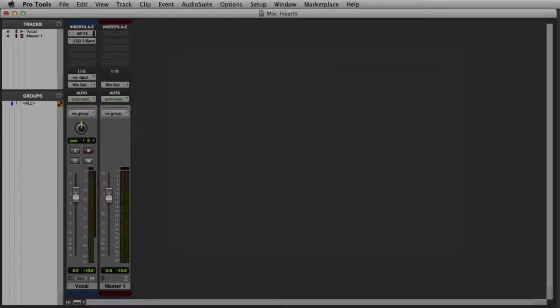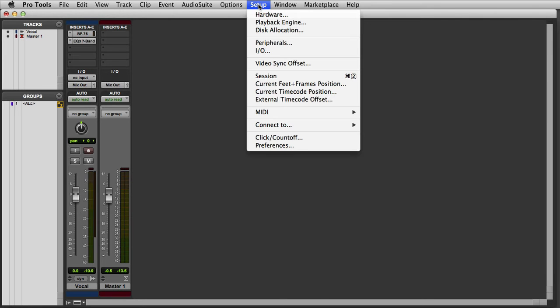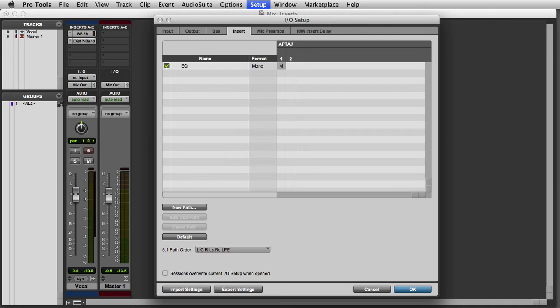Next we'll take a look at hardware inserts. If I go to my I.O. Setup by clicking on the Setup menu and choosing I.O., and then click on the Insert tab, you'll see that I have an Outboard EQ processor configured as a hardware insert.